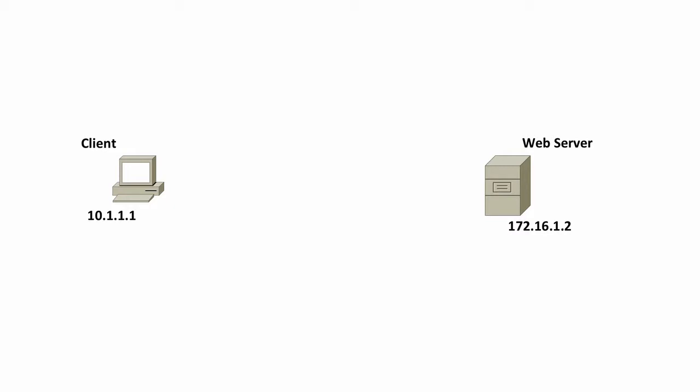For example, if you're surfing the web and point your browser to a non-secure HTTP site, you're probably using TCP port 80. Let's take a look at how that communication flow would go. We've got a client with an IP address of 10.1.1.1 wanting to talk to a web server with an IP address of 172.16.1.2.